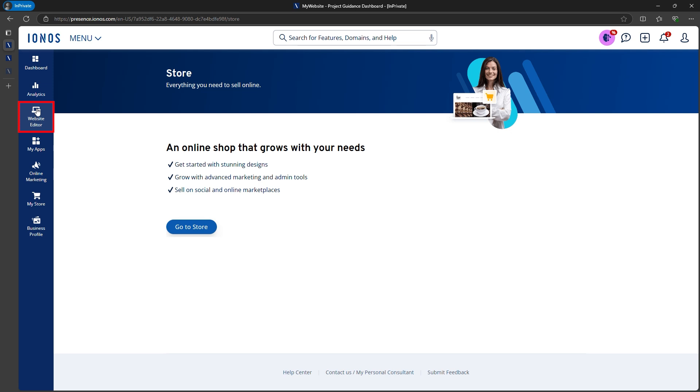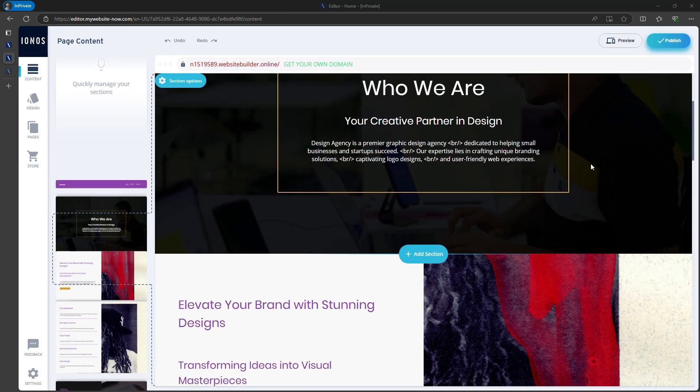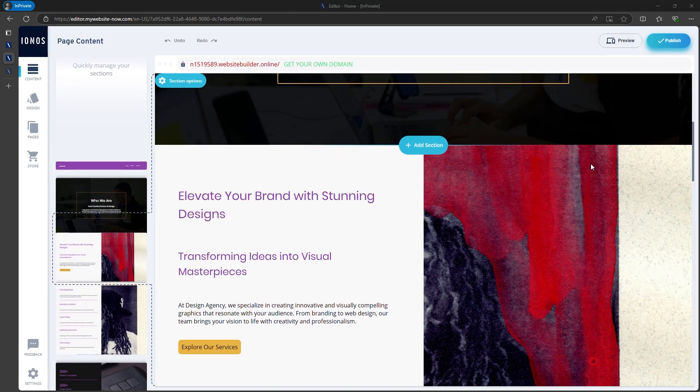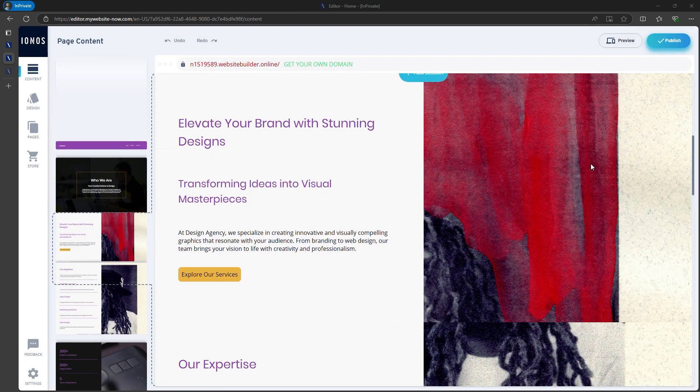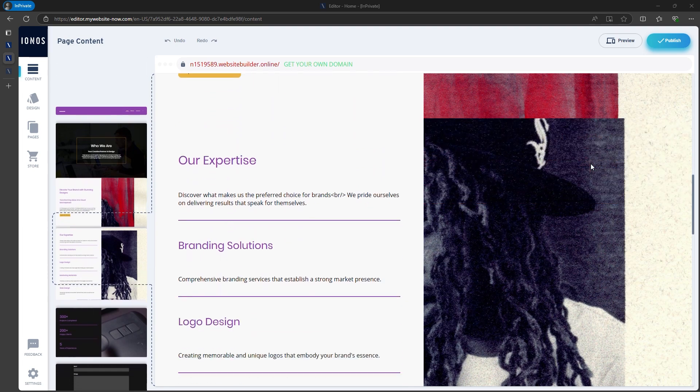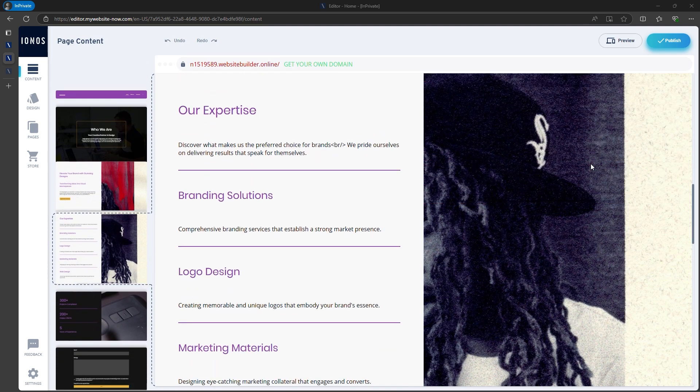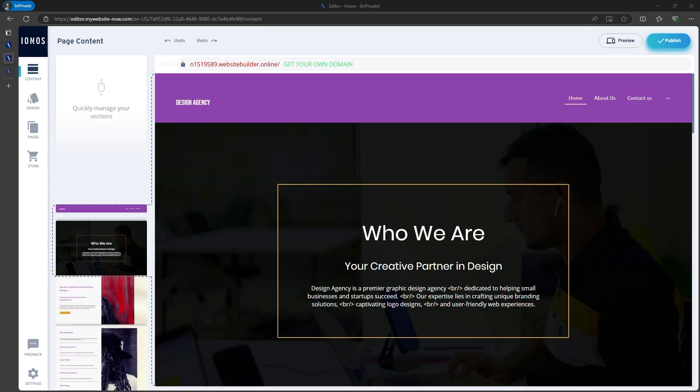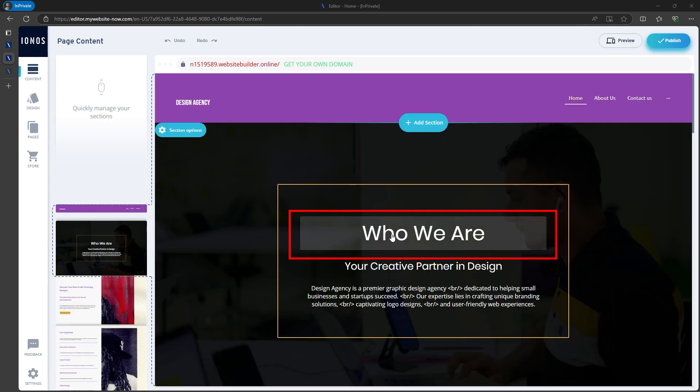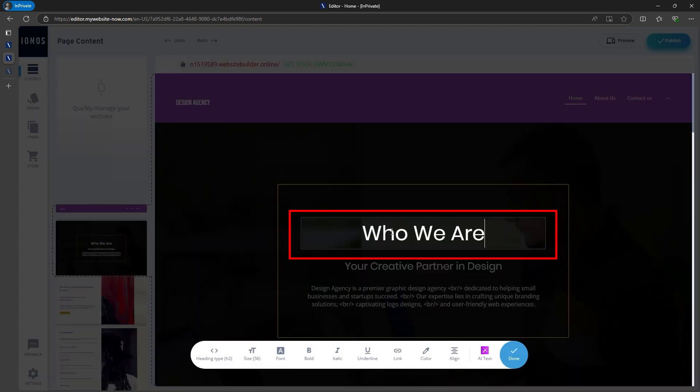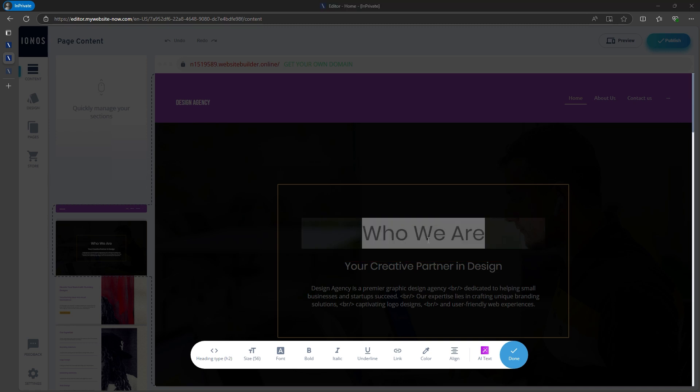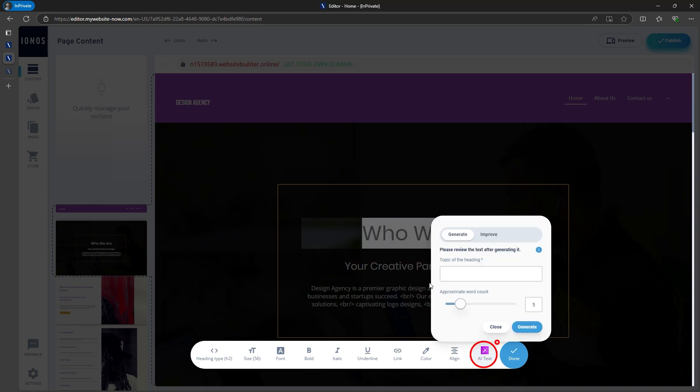From the dashboard, click edit website, and here's the template we just created. You can begin customizing everything. For example, you can change the title to something new. If you're unsure what to write, the AI text generator is available. Just choose a topic and let it suggest text.